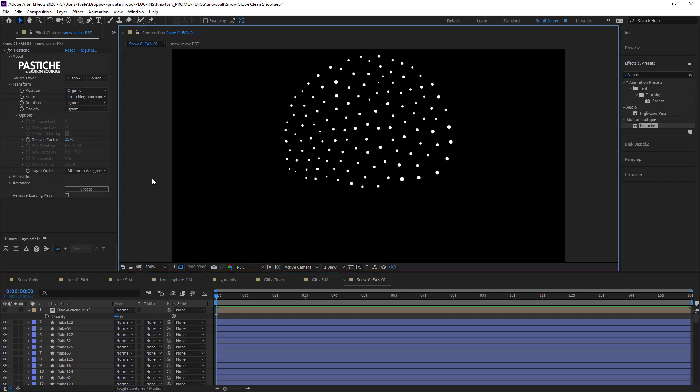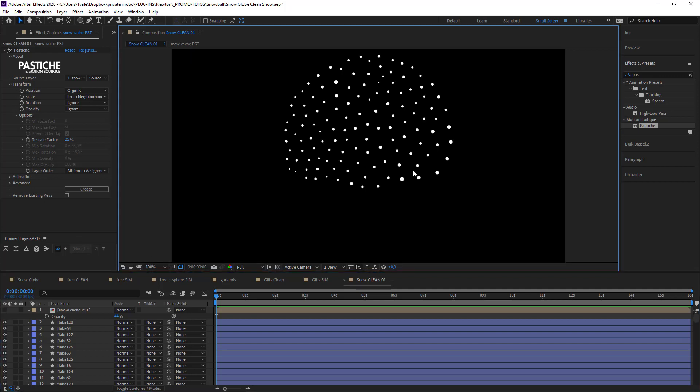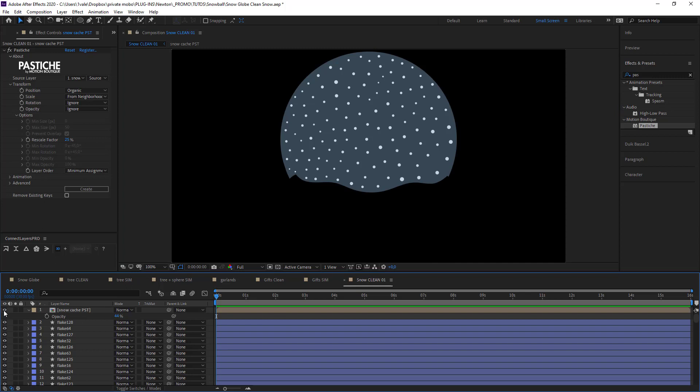I now have all of my snow placed. So the only thing that we're missing now is the animation.